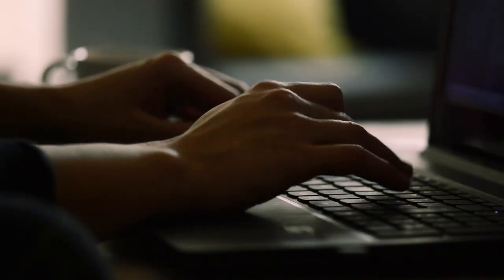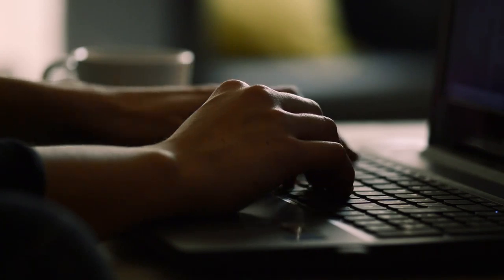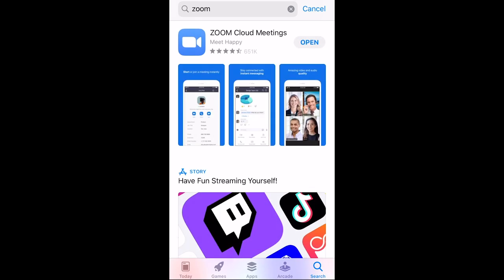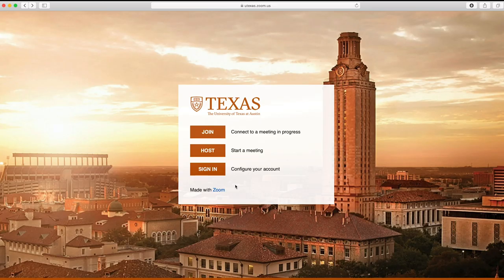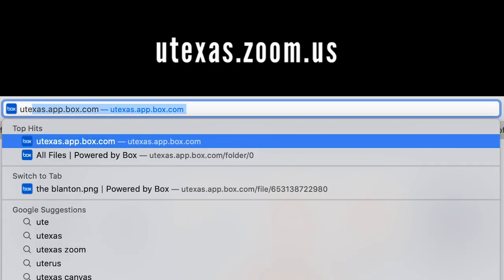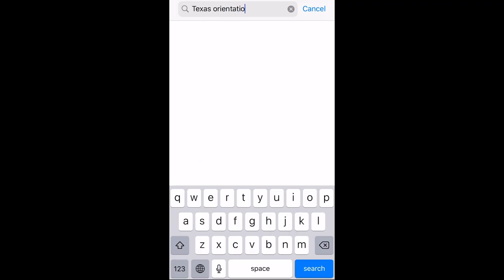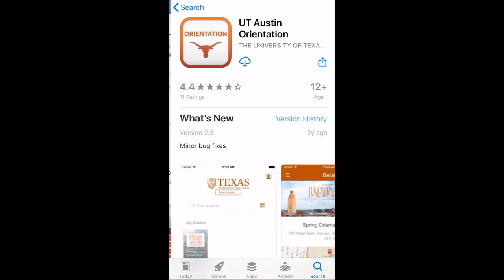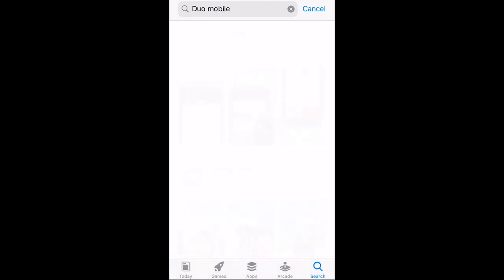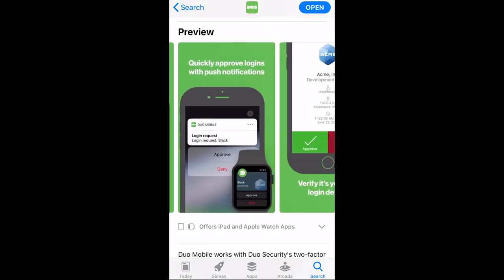To ensure you have a successful orientation experience, you'll need to use a computer or tablet with a webcam and access to the internet. If your computer does not have a webcam, you can access Zoom via the free Zoom app on a smartphone for some of the virtual experiences. You'll also need a Zoom account through UT, which you can set up at UTexas.zoom.us with your EID. The UT orientation guidebook will help you navigate your virtual orientation experience, which is available on the free guidebook app. You'll also be logging in with your EID, and you may need two-factor authentication for security through the free Duo app, which you can download on your smartphone.